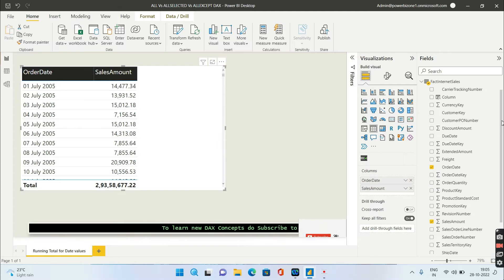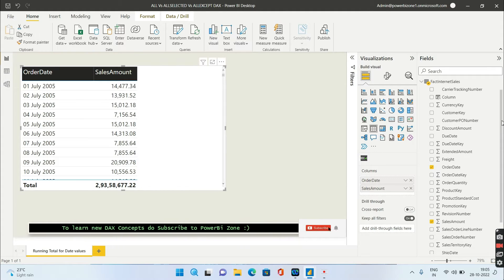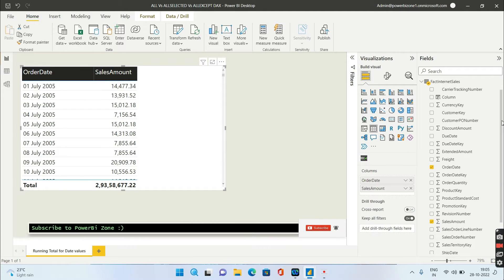Hey guys, welcome to Power BI Zone. Today we're going to see how we can calculate the running total both for date values as well as for non-date values. Let's concentrate first on how we can do it for date values.